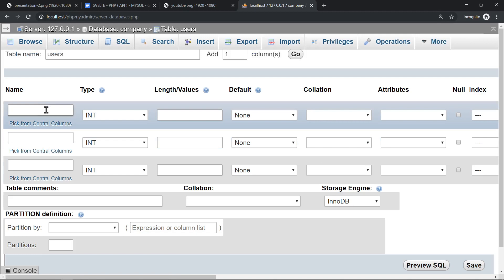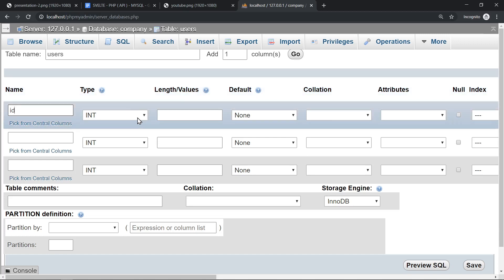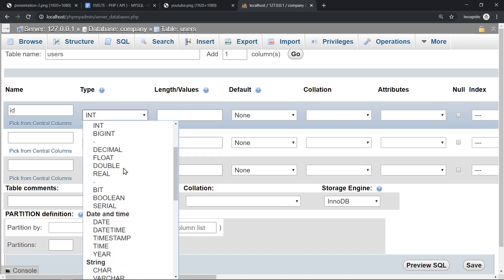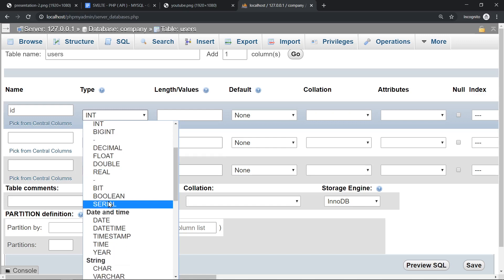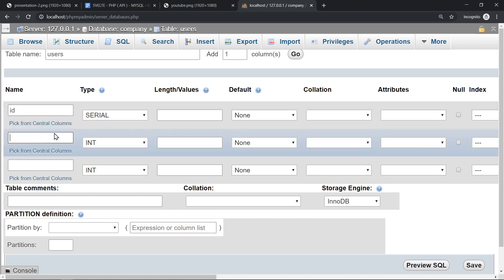The ID column is going to be auto incremented. It has to go from 1 to 2 and so on. It cannot be repeated. It has to be a number, cannot be a negative number. So you could set up this manually, but MariaDB, that's the database I'm using, you can think of it as MySQL, has this serial type which is, as you can see in the tooltip, a BIGINT, it's unsigned, not null, auto increment and unique. So that's what we need. We don't touch anything else, just that.